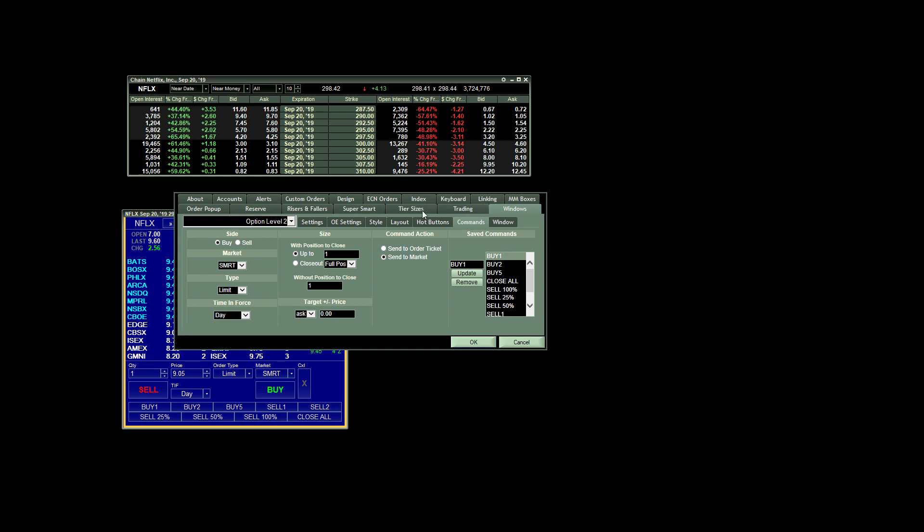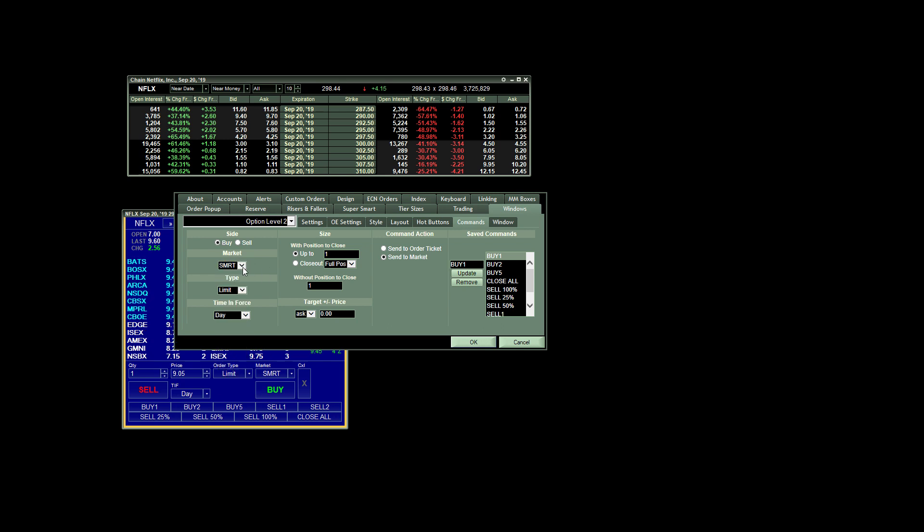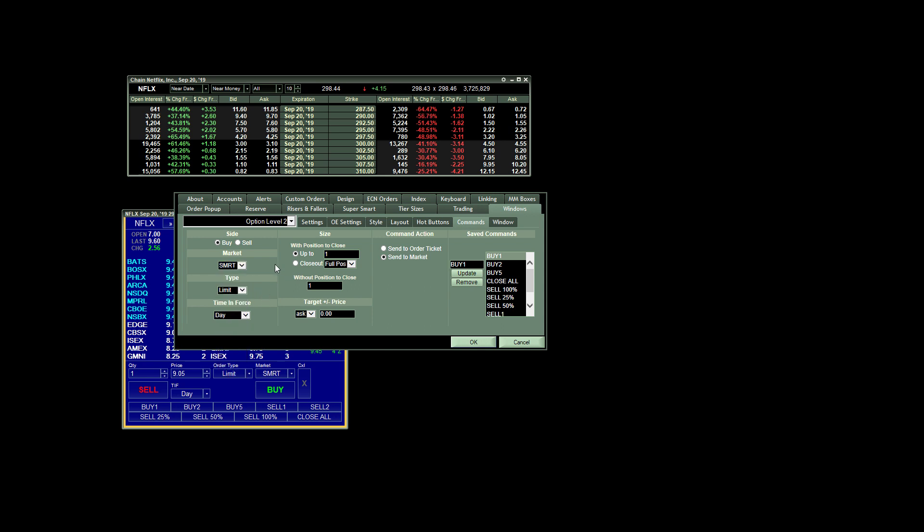So to create that, you would first choose your side being buy, market. I always just choose smart market. I've never had any issues with that. But you have the ability to choose individual markets like NASDAQ or whatever. However, the type of order is always set to limit, and the time and force is set to day.